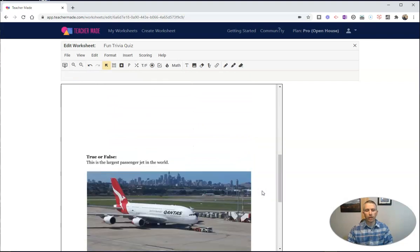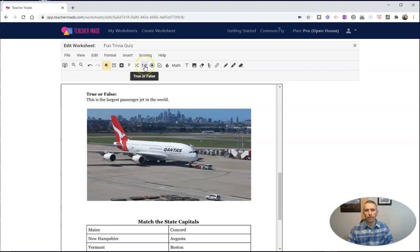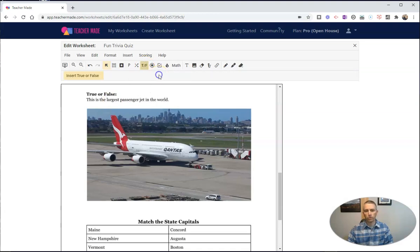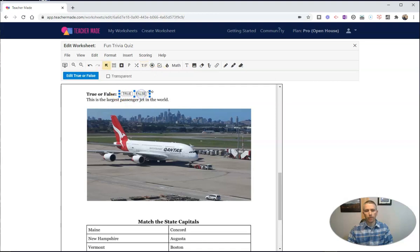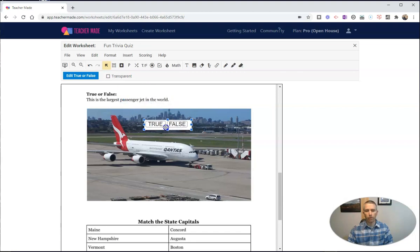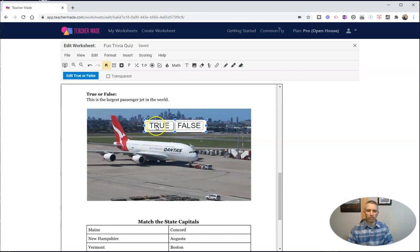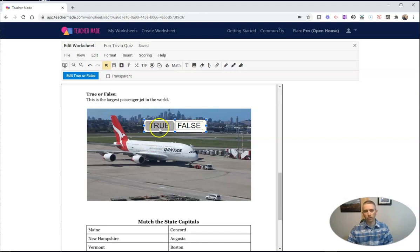Now let's go down and look at something else here. We have a true and false question. Let's make our true and false actually clickable. Let's do true and false and put that right on the screen. Let's enlarge it a little bit there. True or false, this is the largest passenger jet in the world. And I can even put the true or false right on top of the picture if I want to. And my students can have that nice and large right on top of the image. So they can click true or false, and I'm going to indicate the answer choice there.